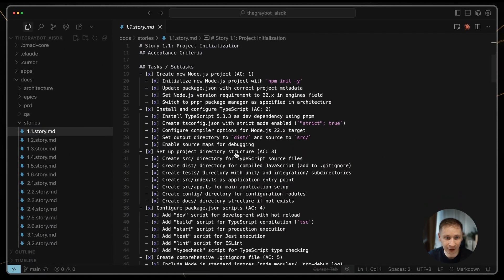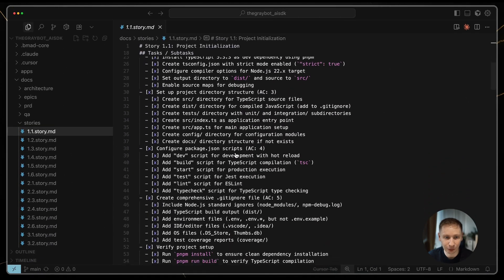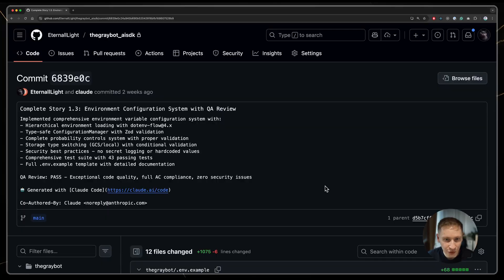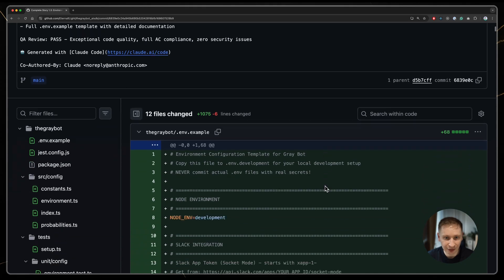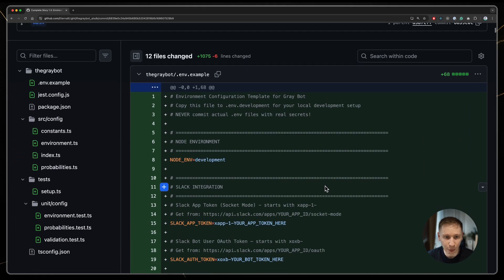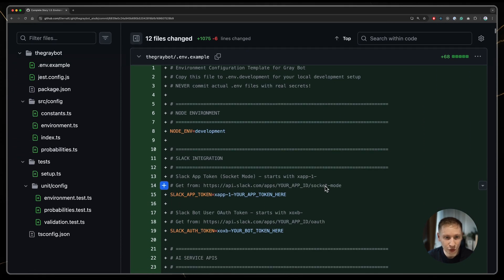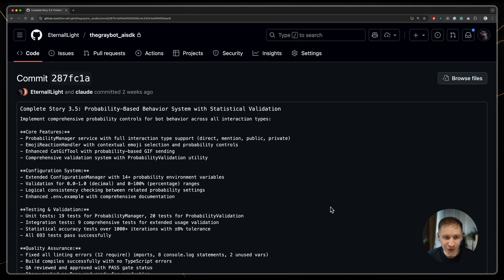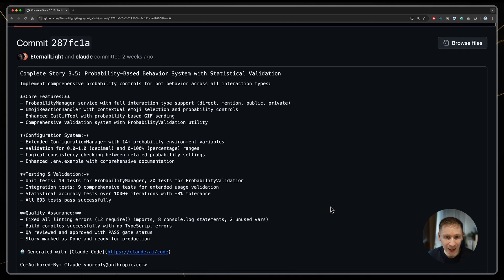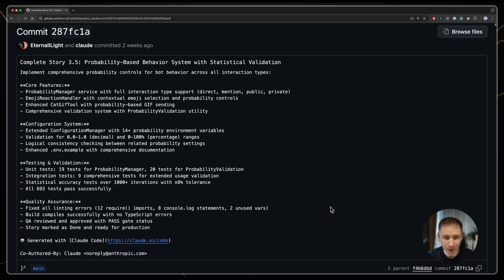I switched to the developer agent and things started off smoothly. The initial code structure was good. But this is where the reality of AI development started to set in.